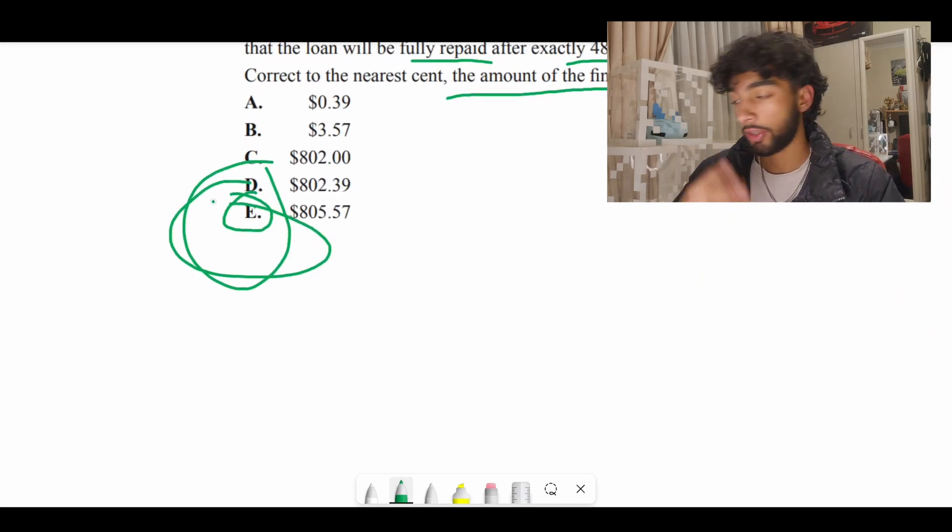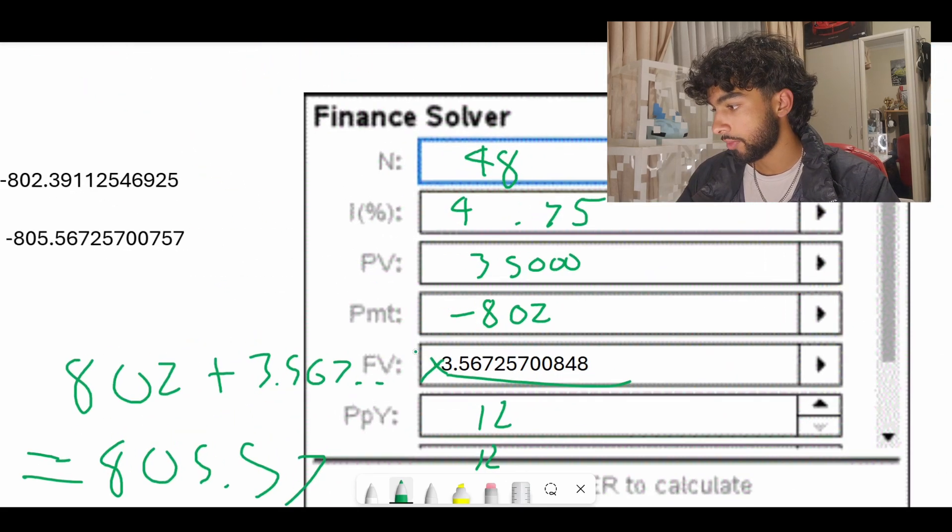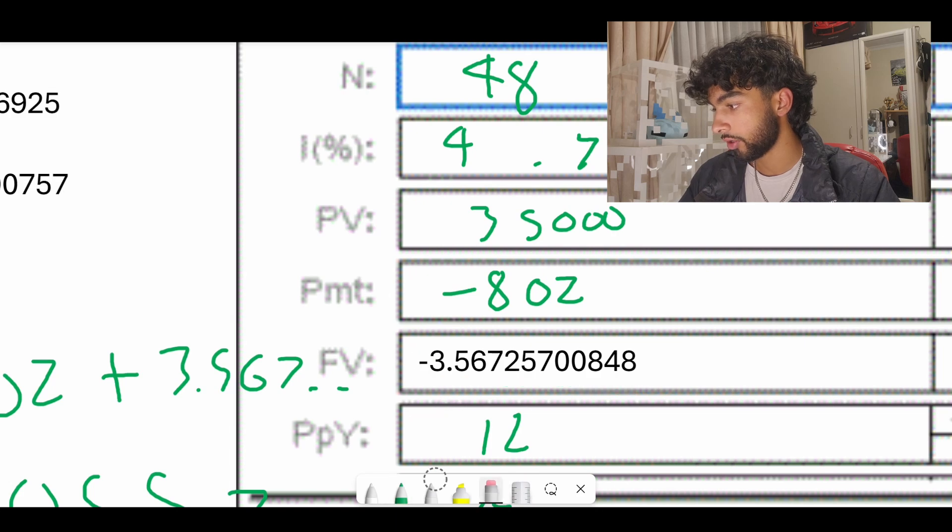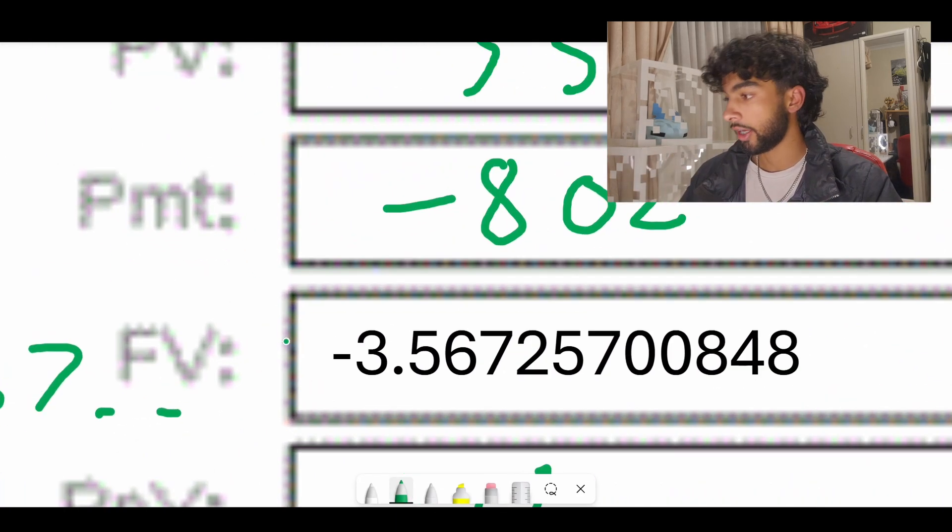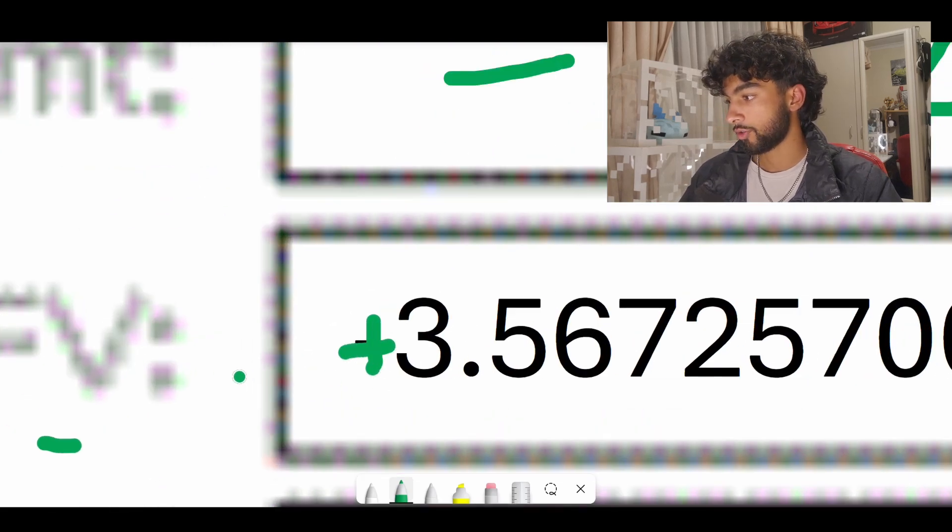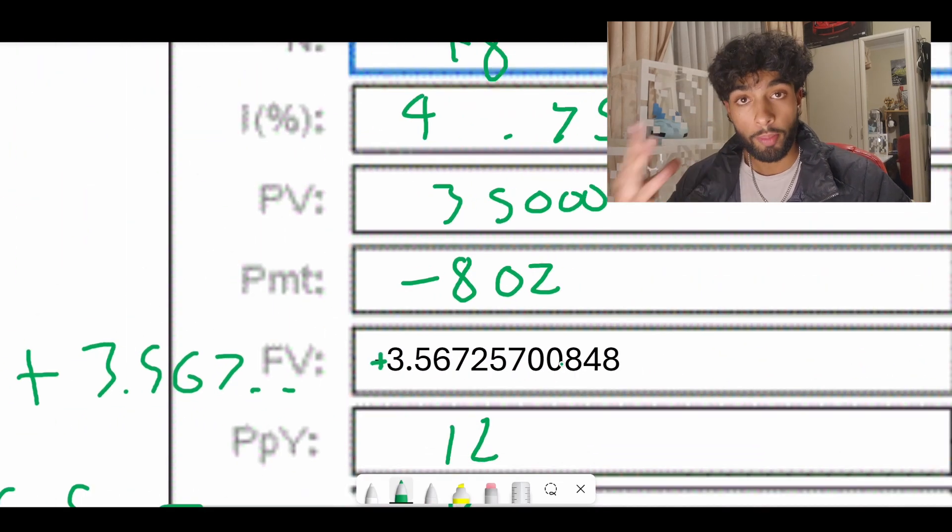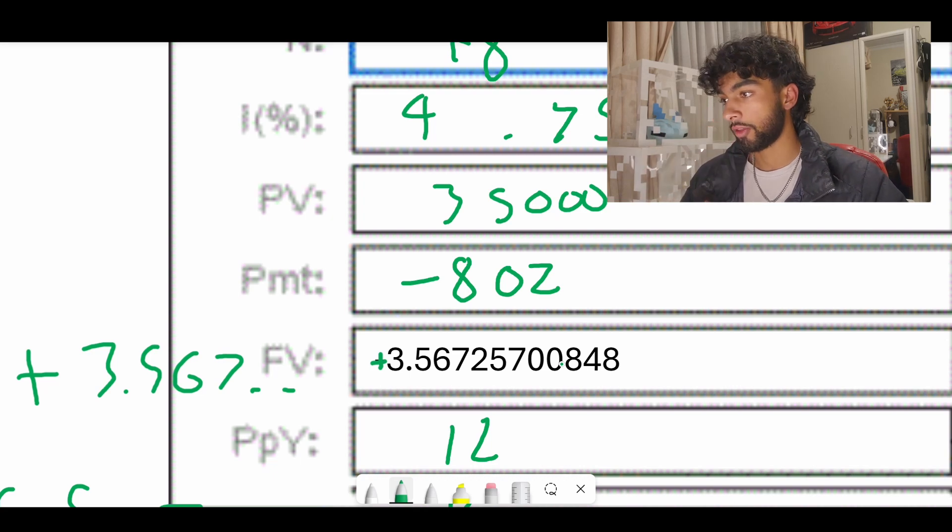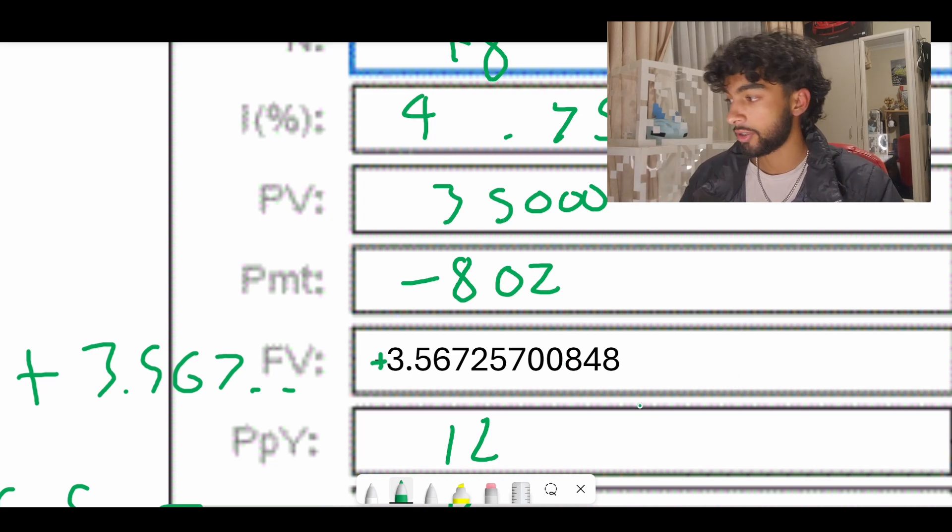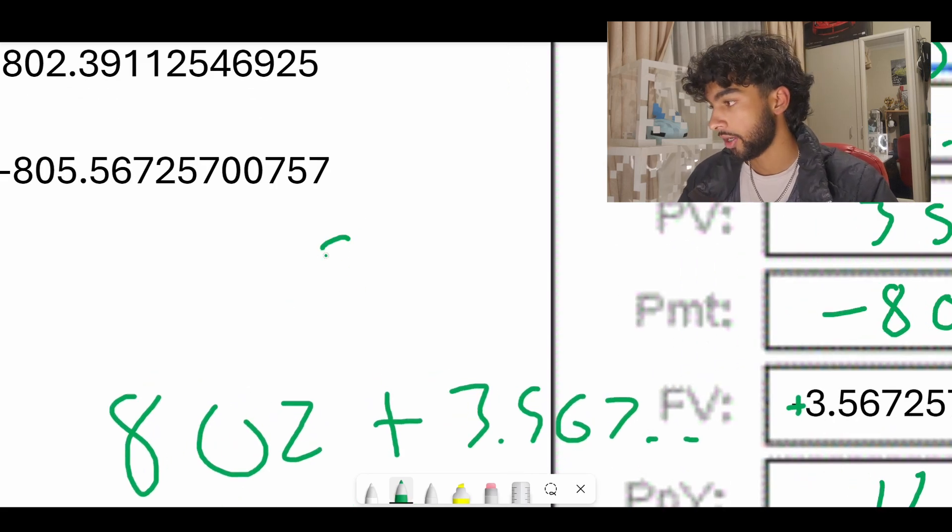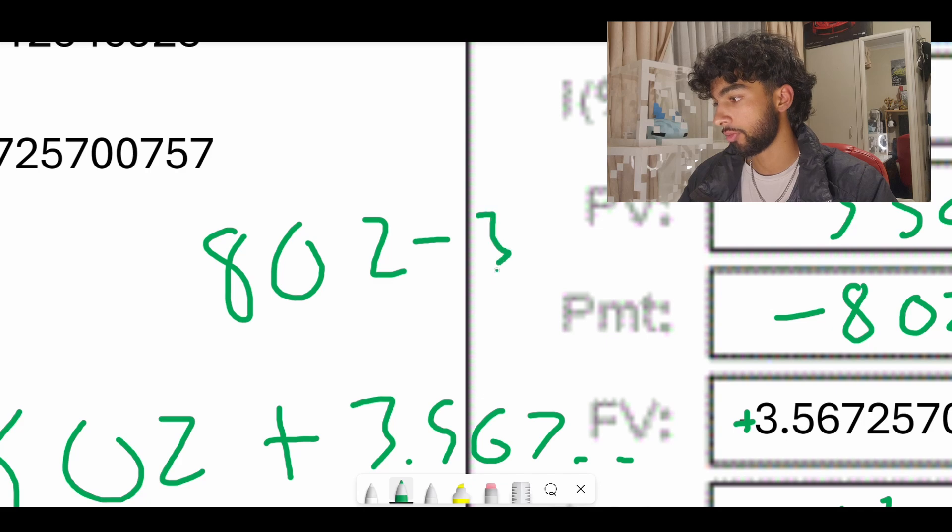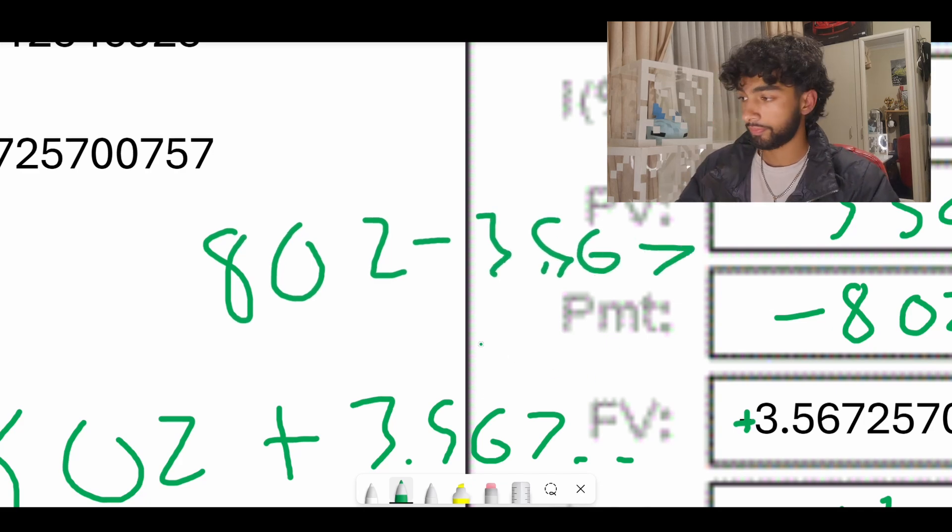Here's one thing to keep in mind. If you somehow get a positive number, let's pretend that when we did this we didn't get negative $3.57, let's say we got positive $3.57. That means we overpaid the bank and now the bank is giving the money back to us. When that happens we're going to actually subtract our final repayment to not be that big of a number. So we have to do $802 minus $3.567. That's how you do it.